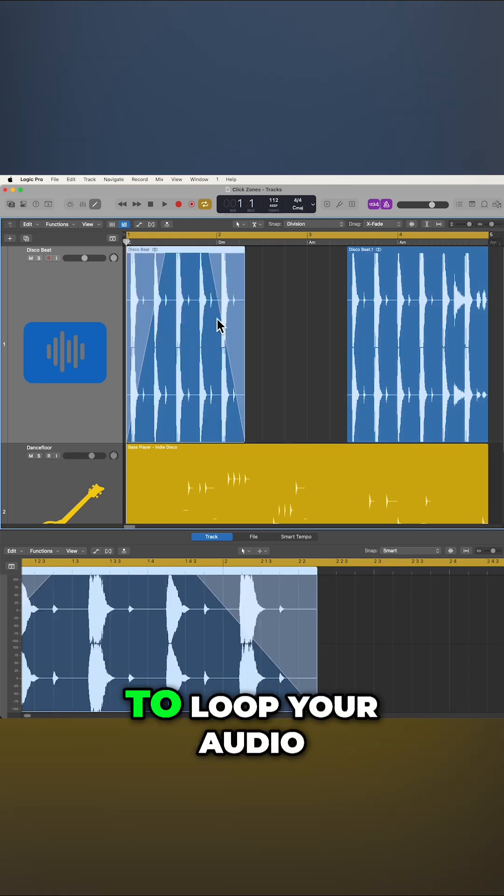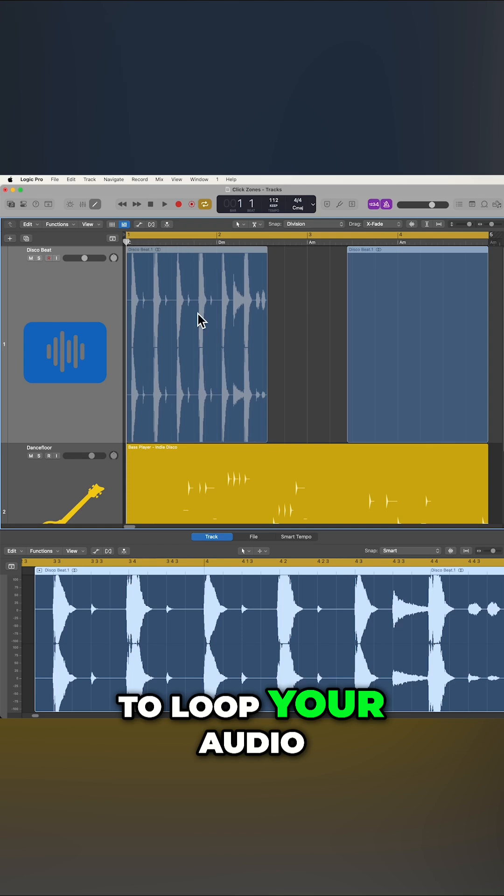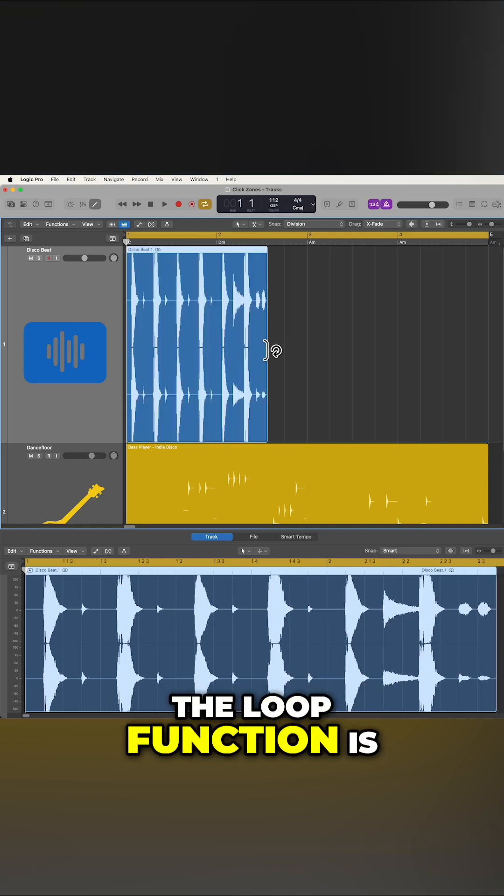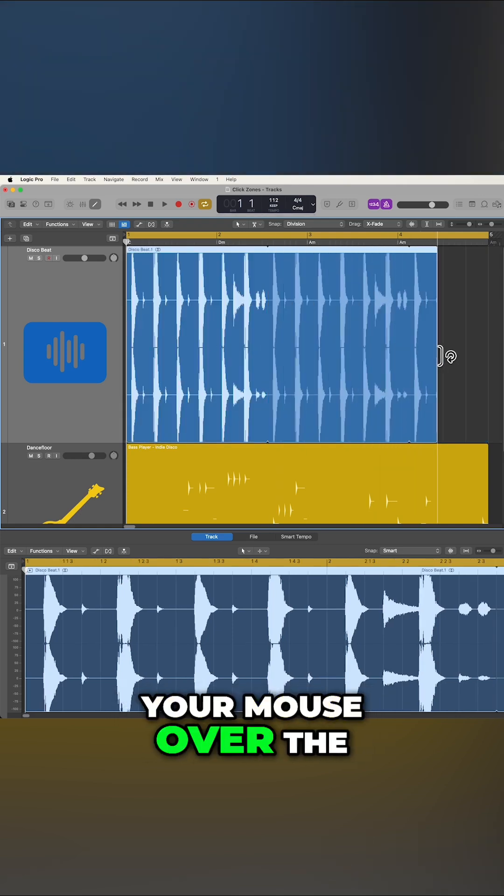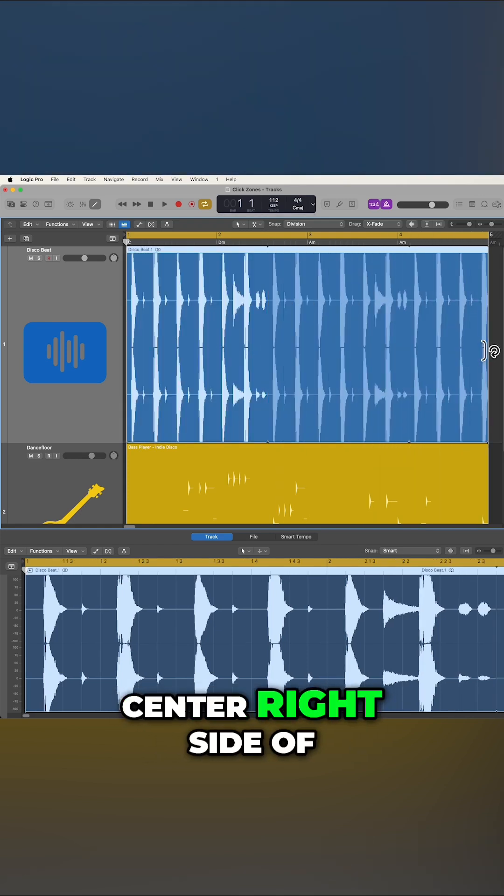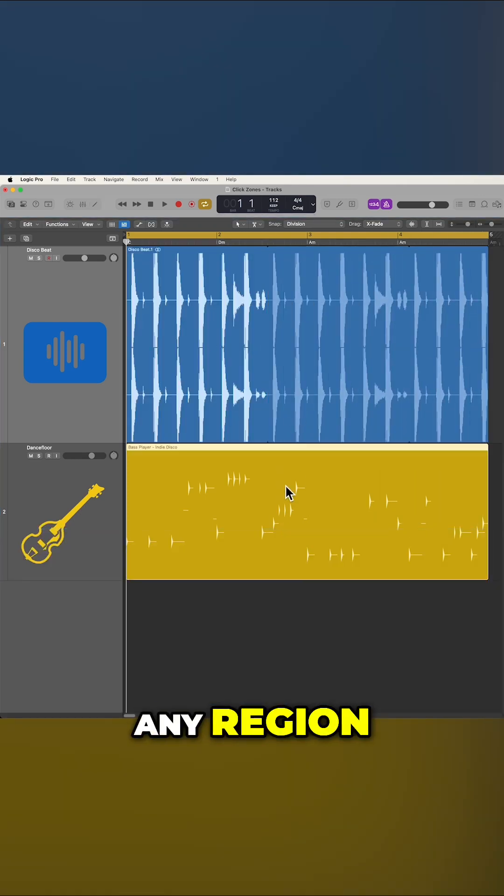And if you need to loop your audio, the loop function is still there by hovering your mouse over the center right side of any region.